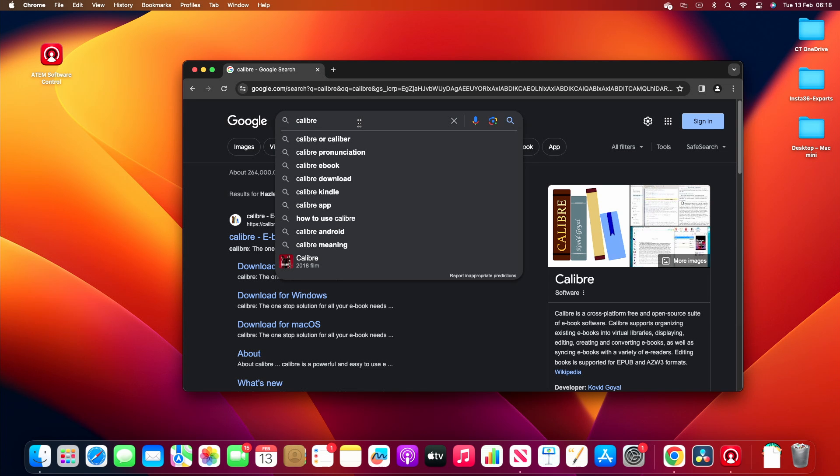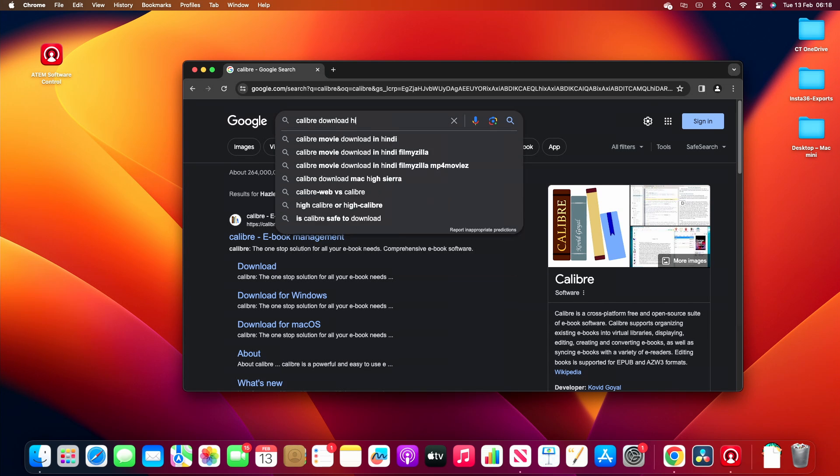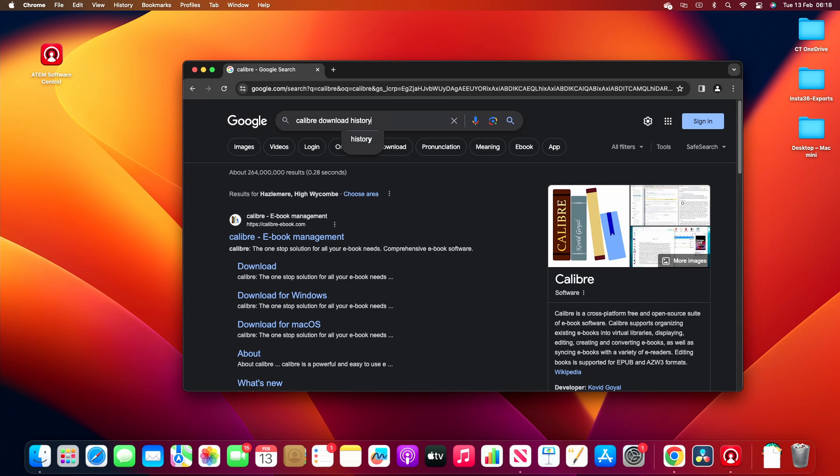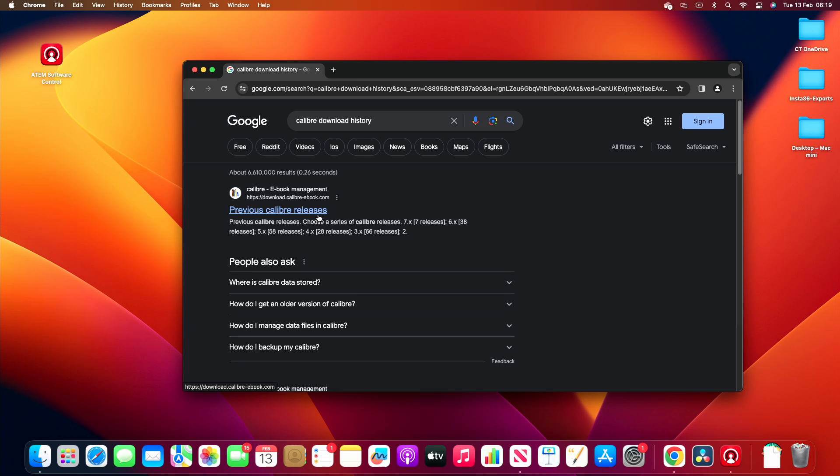Type in Calibre download history. That will get you to something called previous Calibre releases. Now the reason why we want to do this is because the last known working DeDRM plugin was back in 2021. So in order to match up the correct version of Calibre to the plugin that worked, you have to go and click on previous Calibre releases.